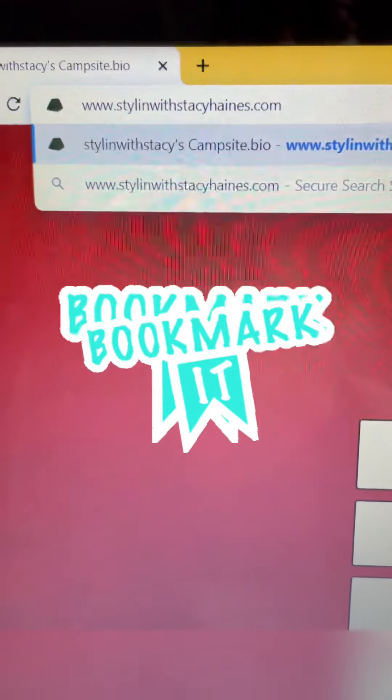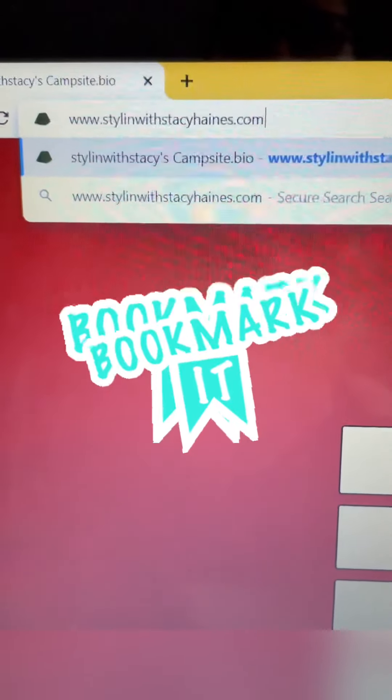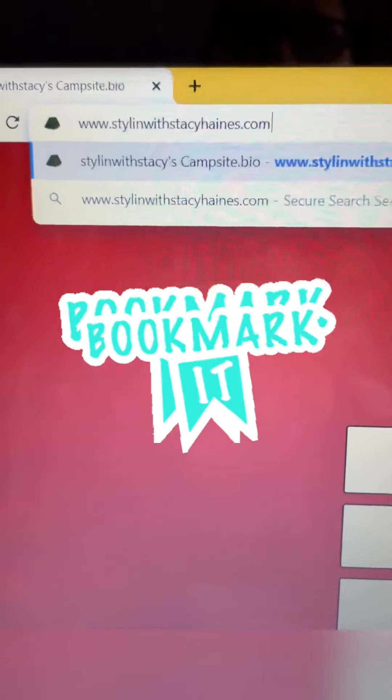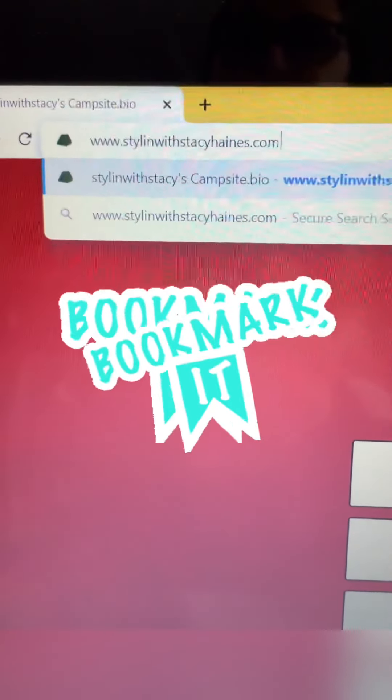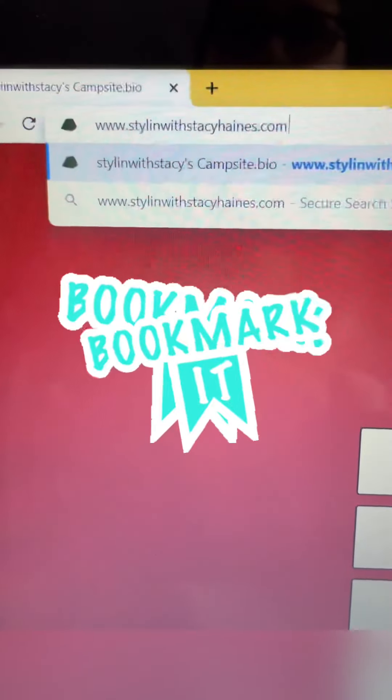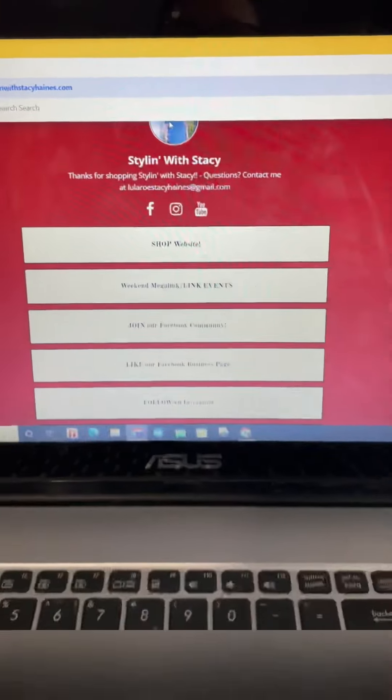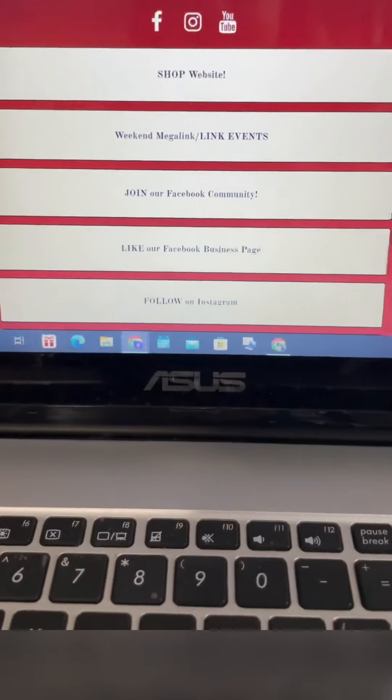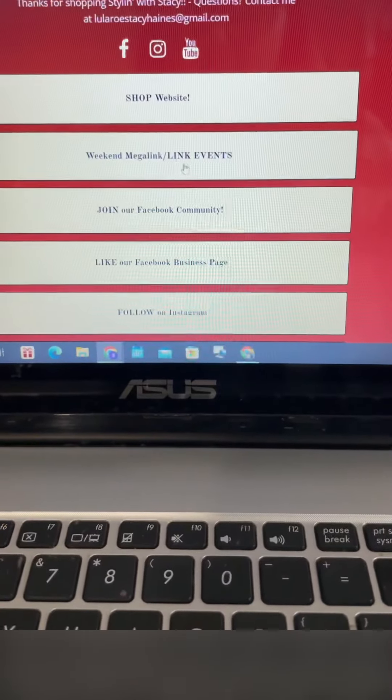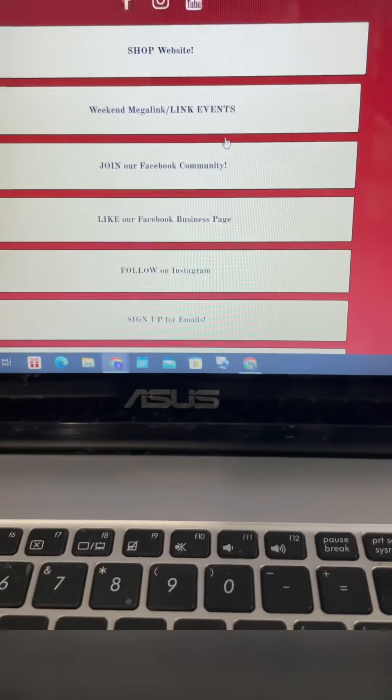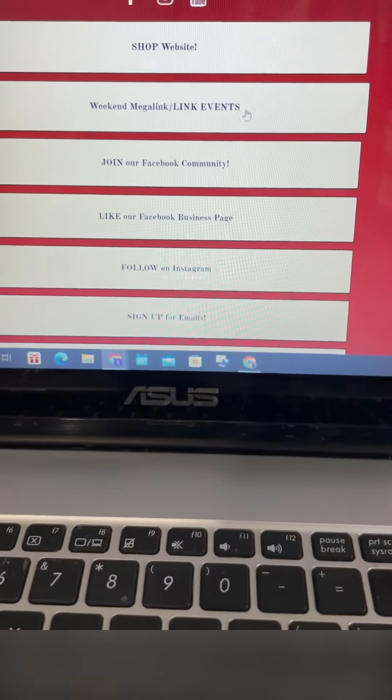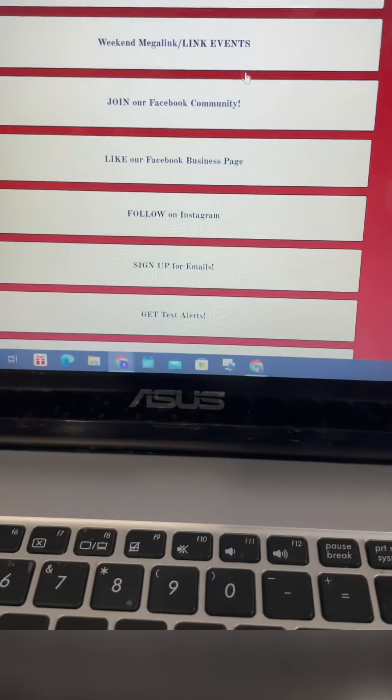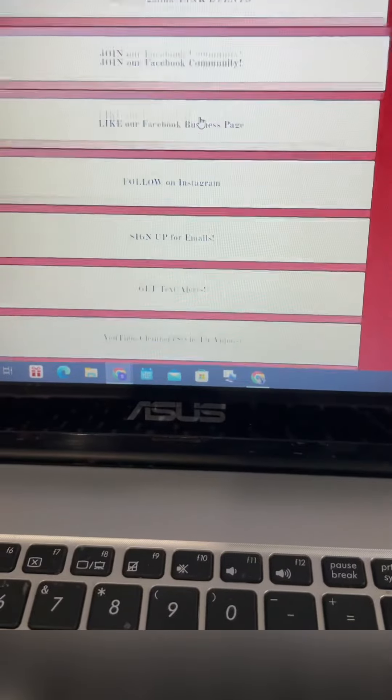Anytime you need to know how to get to my website, a mega link, or my Facebook community, you can put in this link and it will take you to my link tree that has all my links. You can shop the website from here, go to my mega links or any weekly link events through Sonlit, and go to our Facebook community.